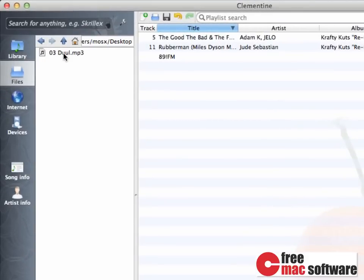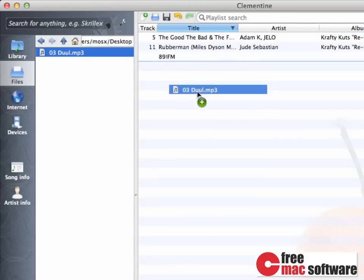You can browse to every folder, including mounted network volumes, and start playing without adding songs to the library. But you can add these songs to any playlist shown on the right-hand side.